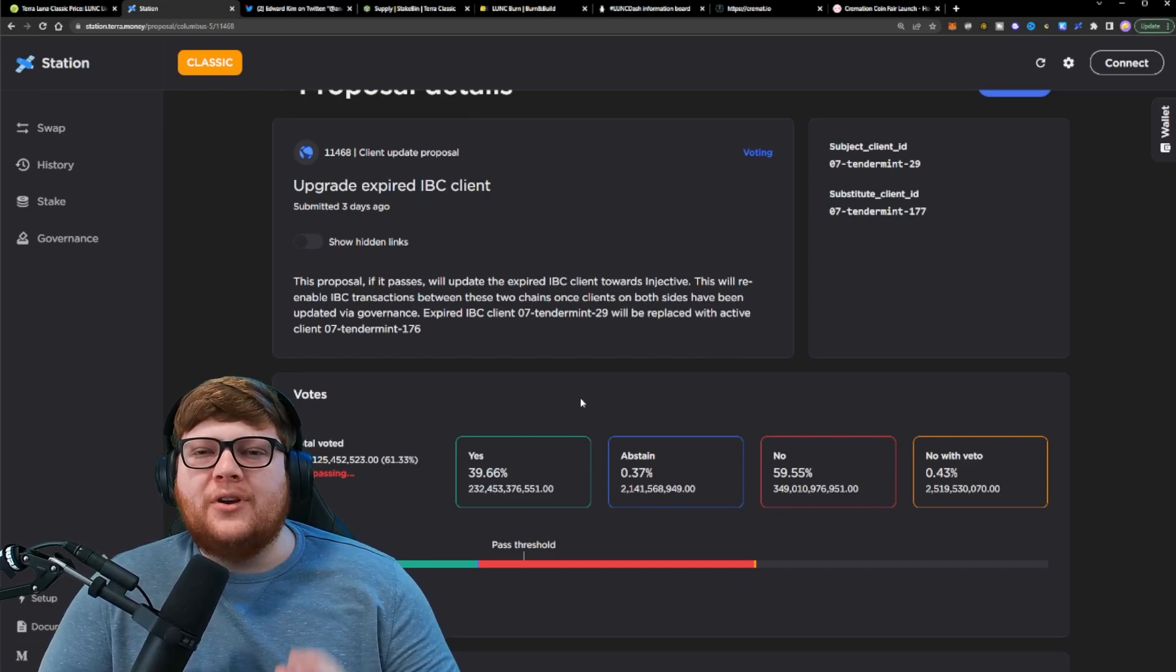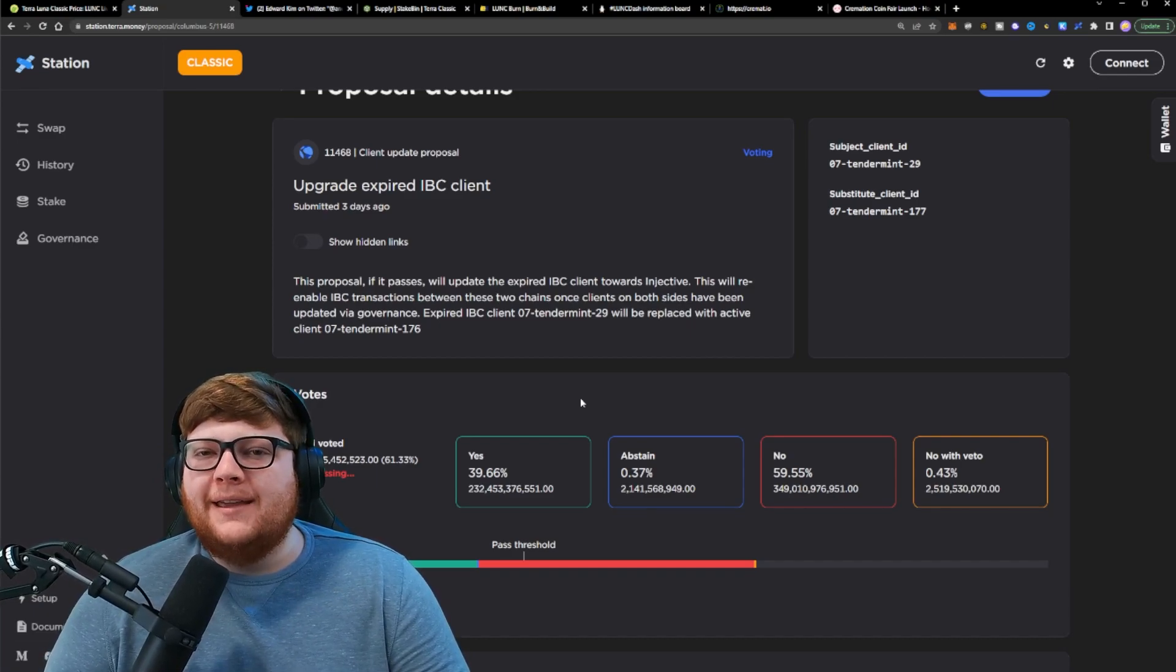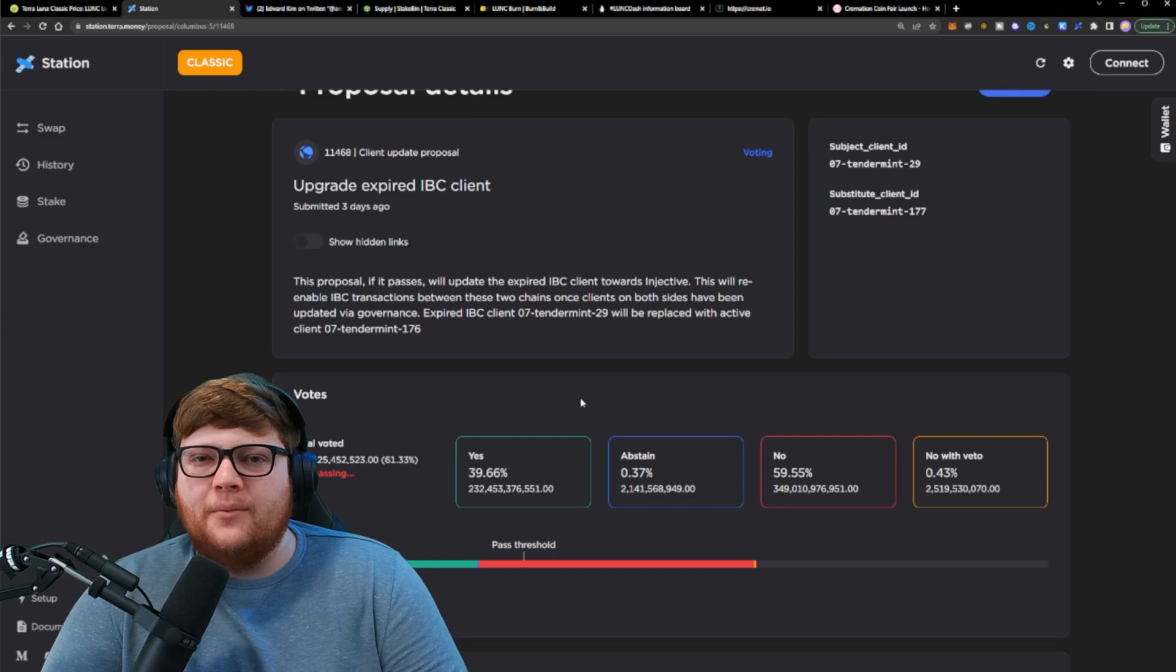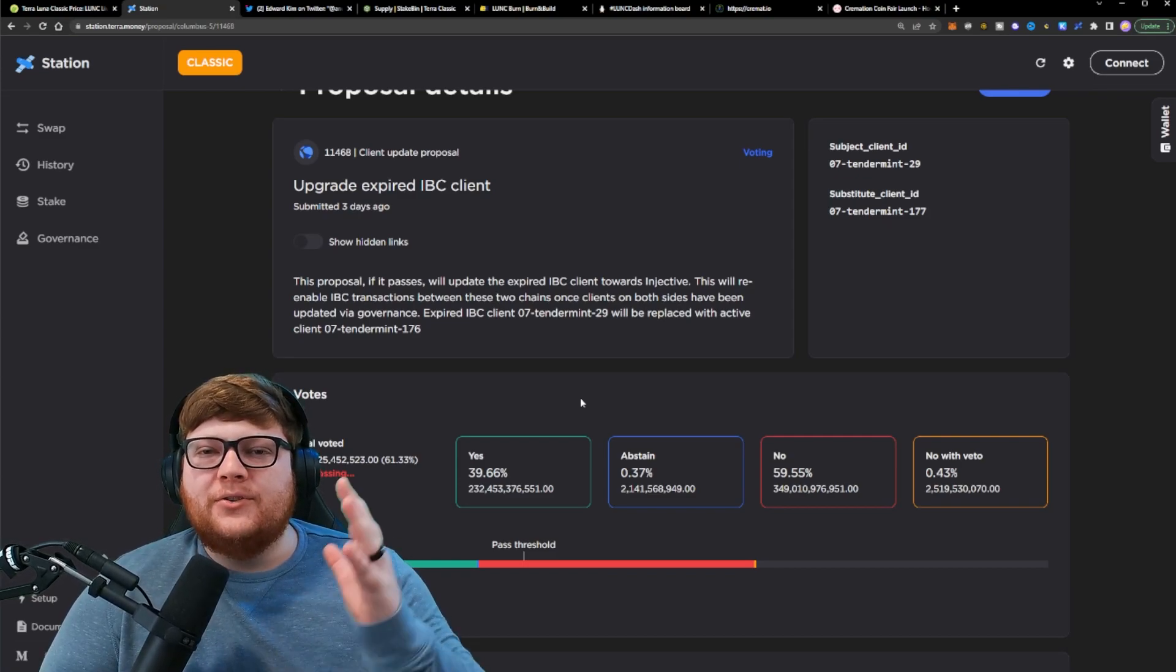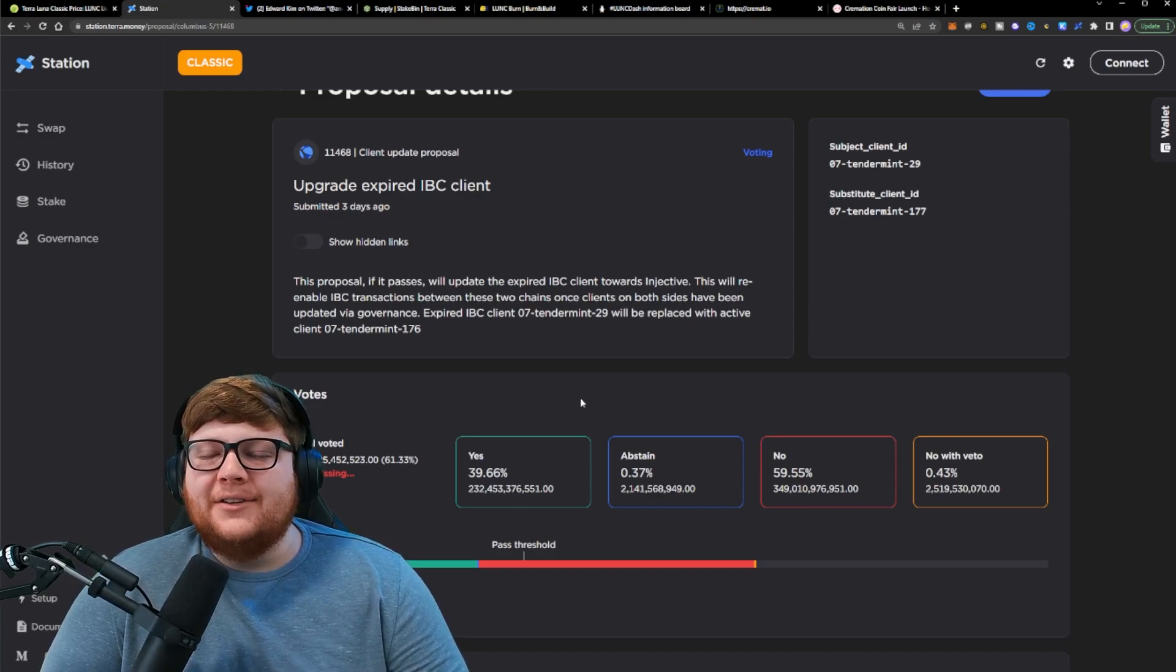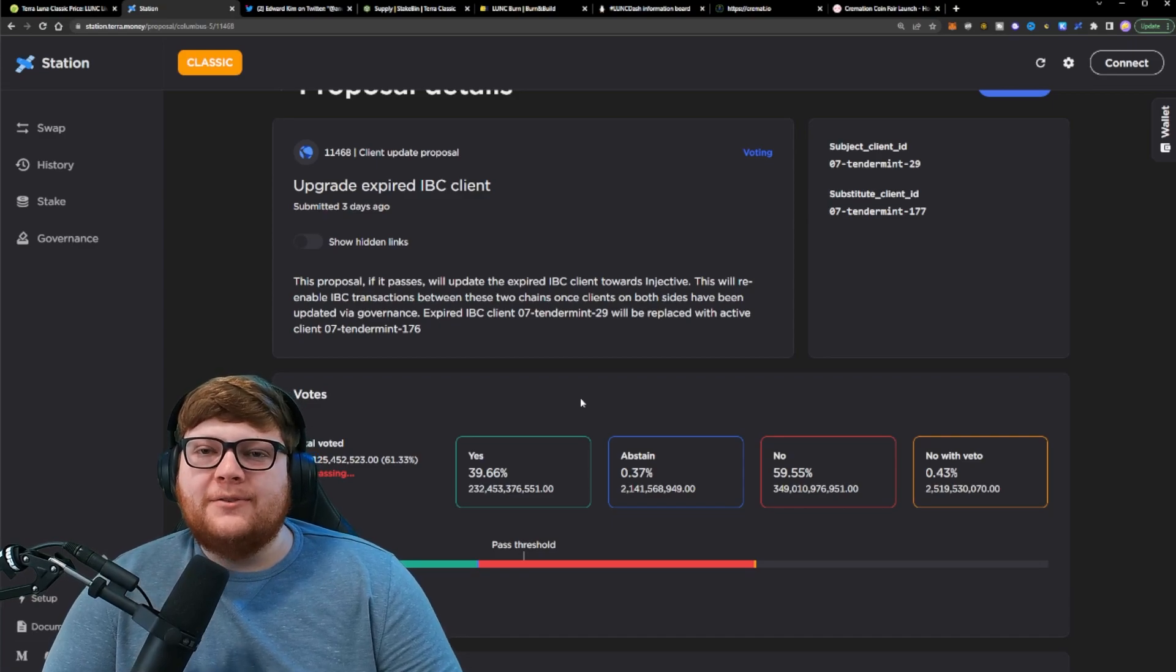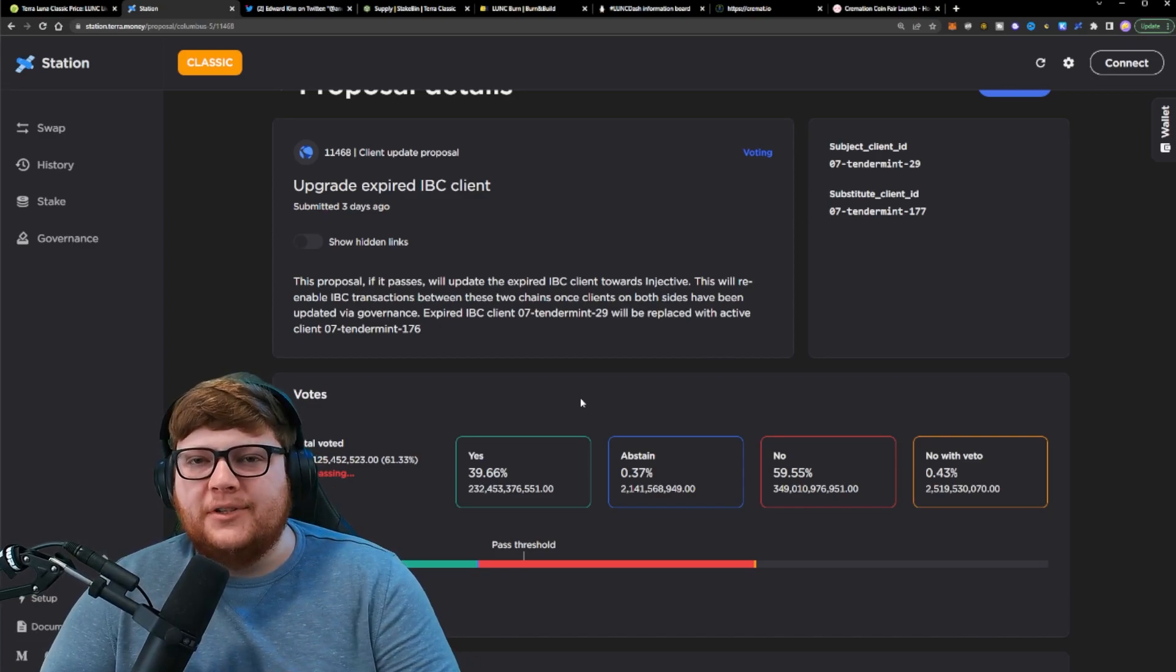And so their options really are trying to go through IBC and trying to go that route to get onto other networks and then hopefully eventually get the funds over to Ethereum or another network. Injective does have different bridges over to Ethereum. It has a lot of different opportunities to swap money around. And so it would just be a mess if this funds got over to Injective. So people realize we need to vote down this proposal and shut this proposal down.